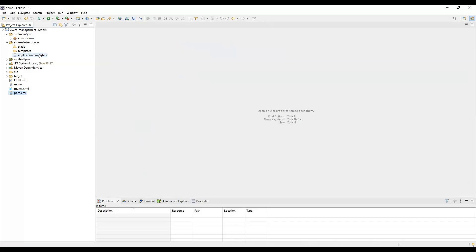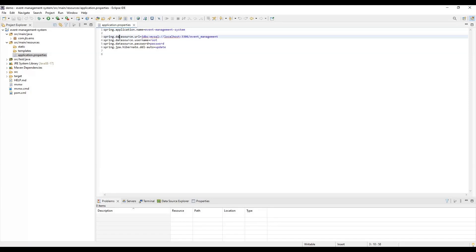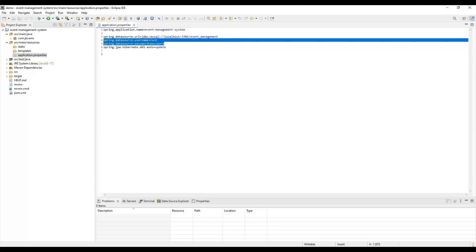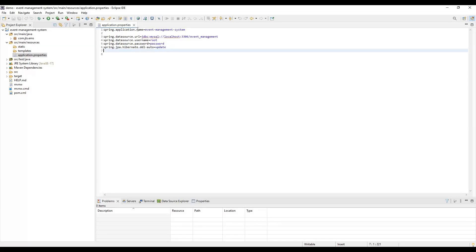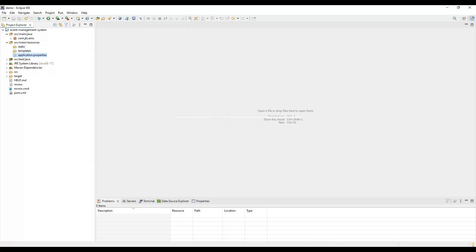Next, we need to define a few database properties. First, we define the datasource URL, which tells Spring Boot where to store the data. Then we set the username and password - you can change these to whatever you need in your case. We also keep the property that automatically creates the entities in the database once we start the application, so we don't need to create the tables manually.